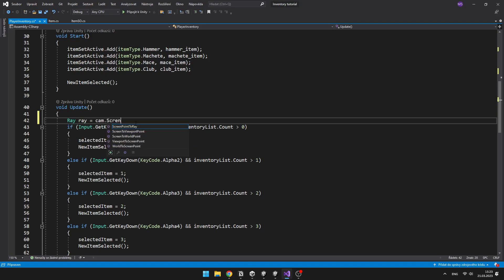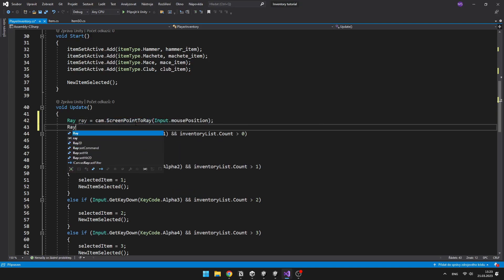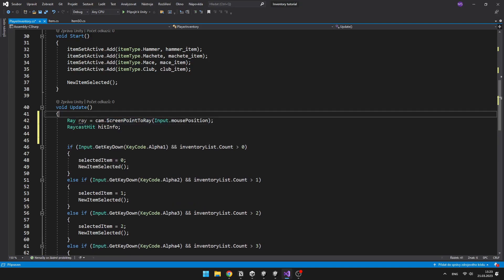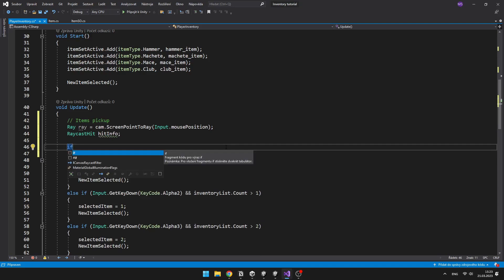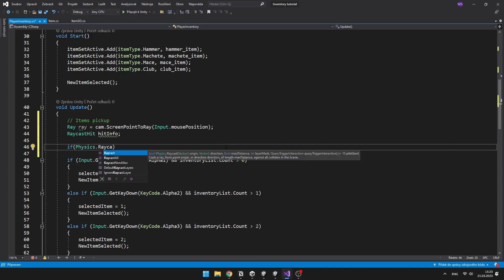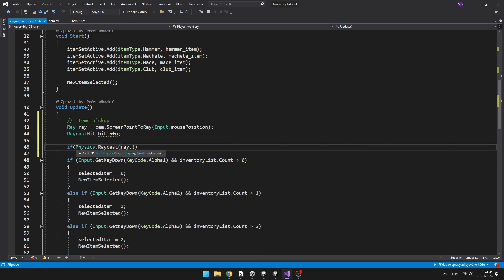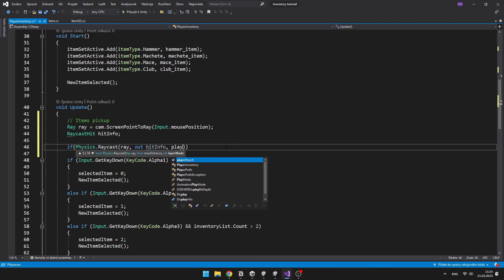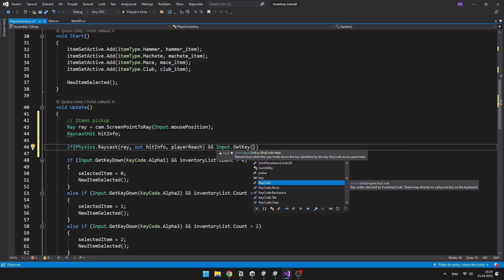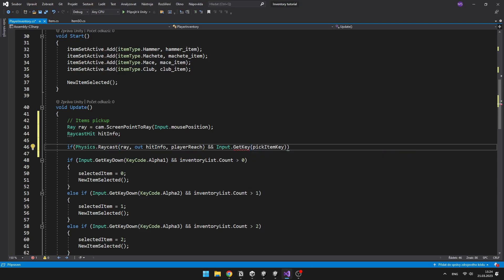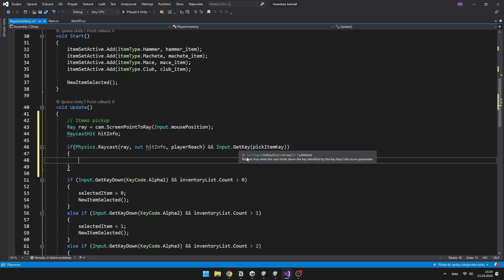So just create a ray, which will be at the position of the mouse, some hit info. Then we can check for the physics raycast and if we are also pressing the pick item key, we need to know if the item that we are looking at is pickable.